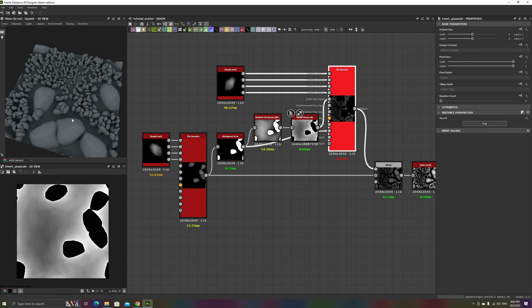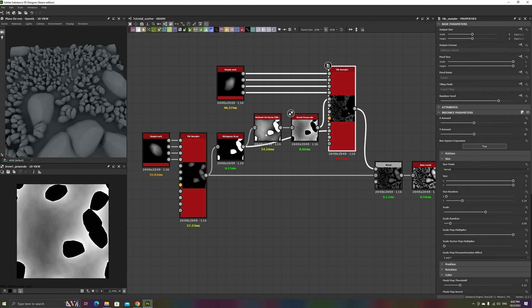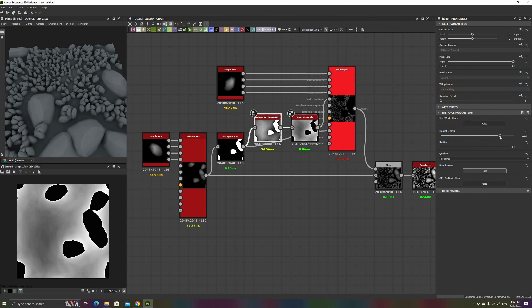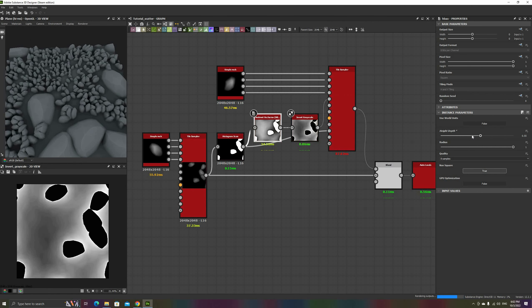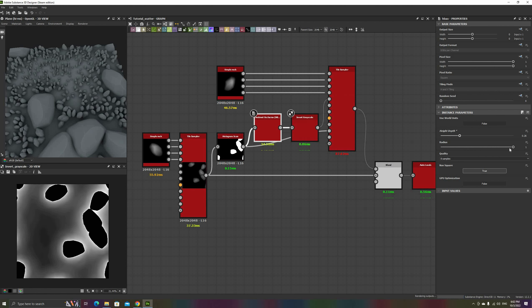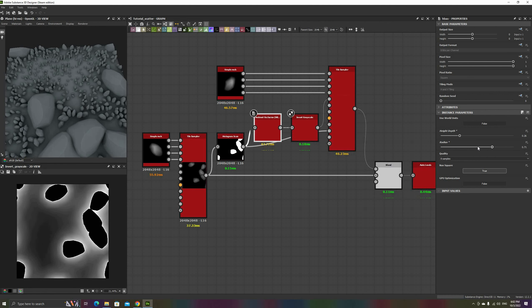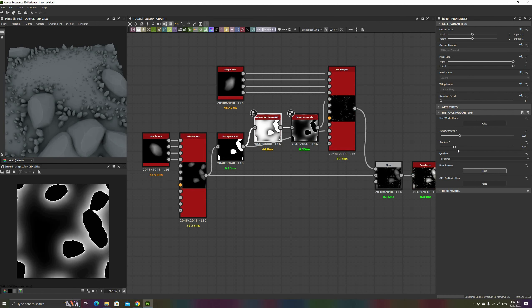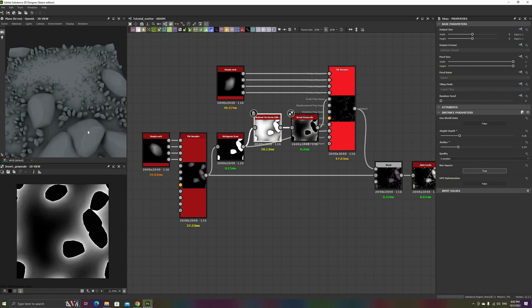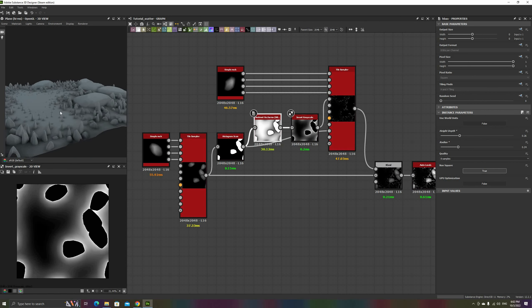After doing this and increasing the scale map multiplier, if you select the ambient occlusion node, you can use the height, depth, and radius parameters to control how far the small rocks spread from the larger ones, and how sharply they decrease in size.